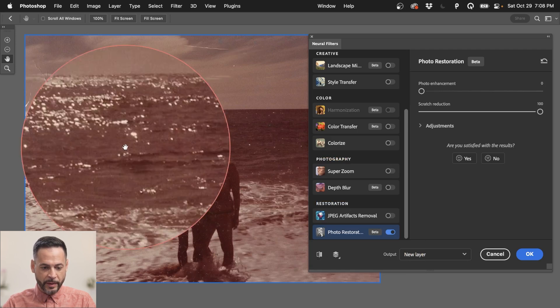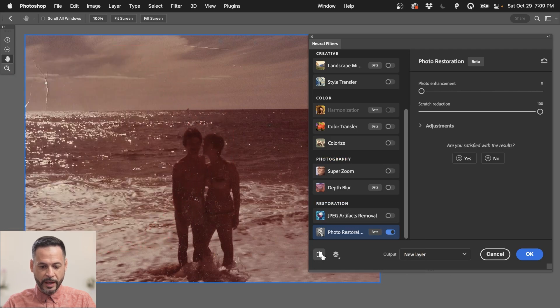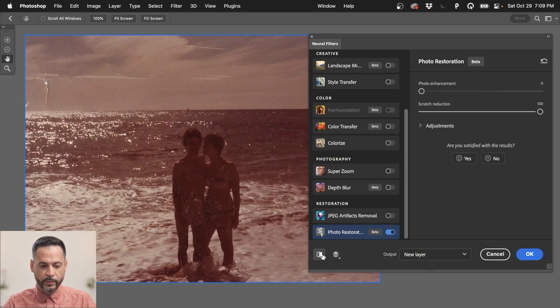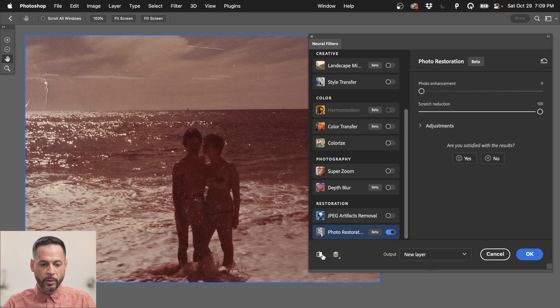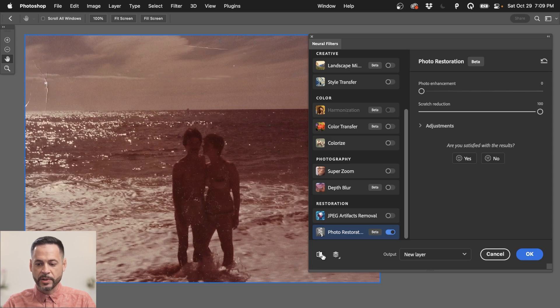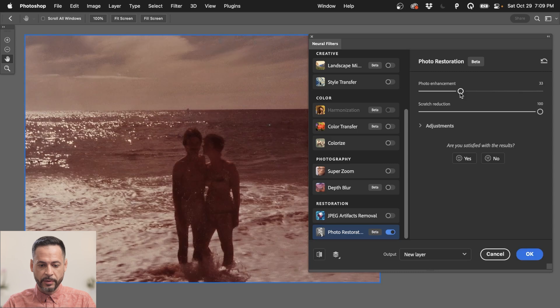Now, some of this stuff actually just might be like some sparkles and things like that in the water. And keep in mind, anything that you don't like, you can change this at any time because we're going to output this to a new layer. Now, let's go ahead and while we're in here, let's go ahead and click on this photo enhancement and bring that up to see how this does.